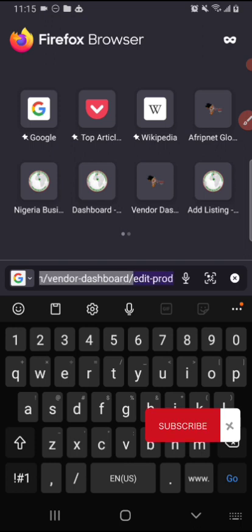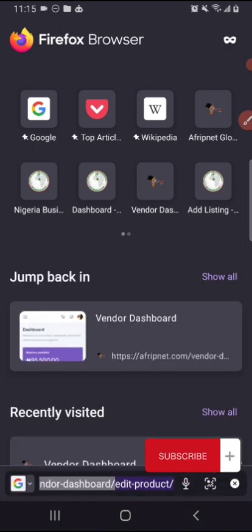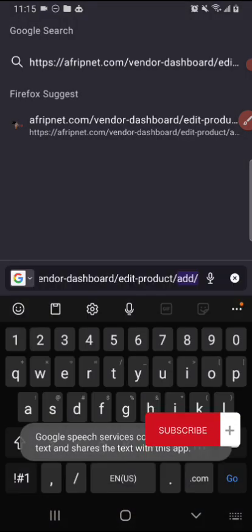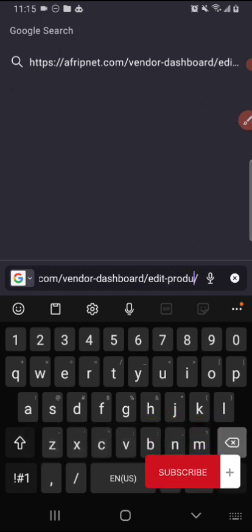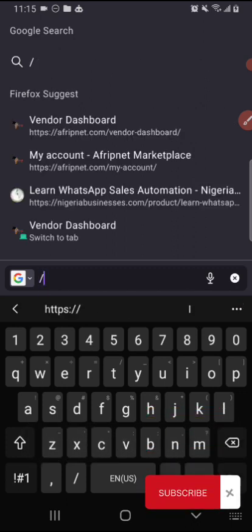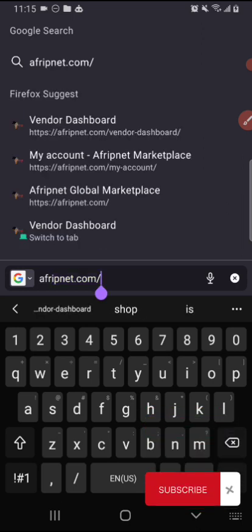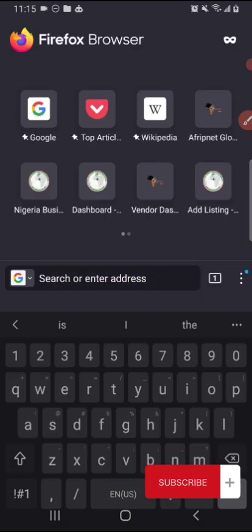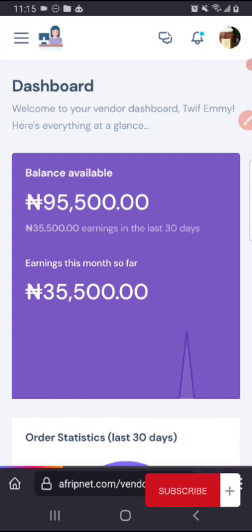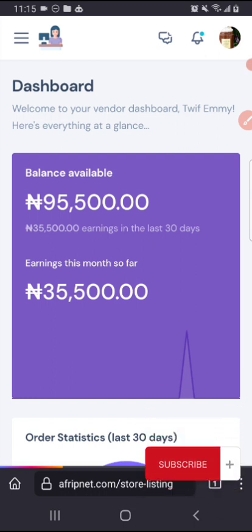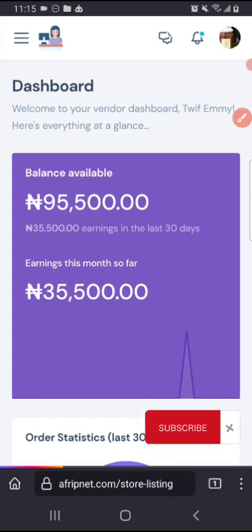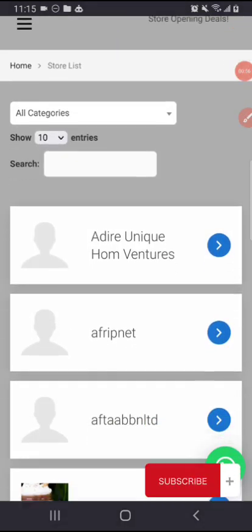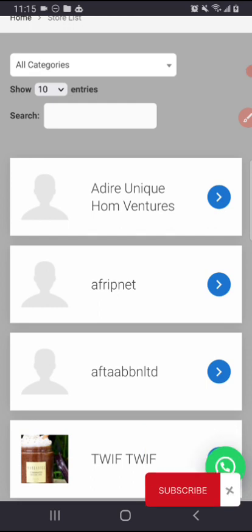This is afripnet.com for store listing. So this store listing shows all the vendors that are registered on Afripnet. If you look at this now, this is Adire Unique Home Ventures, this is our own, you can see no profile picture.